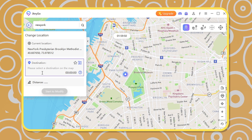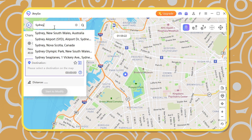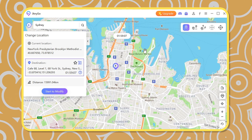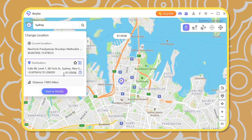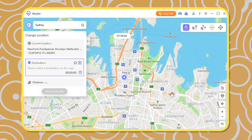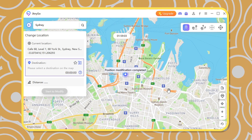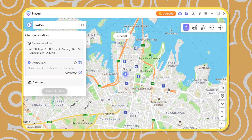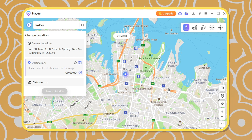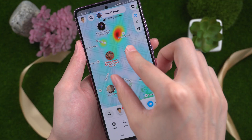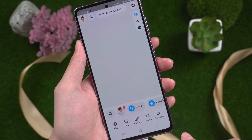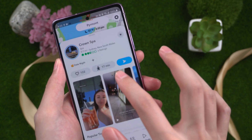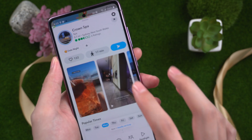You will see the map. Search the address and click Start Modify. As you can see, your location is successfully changed to Sydney. Return to Snapchat and tap on the arrow icon. You can see your location is in Sydney. You can watch the video shot in a different country.